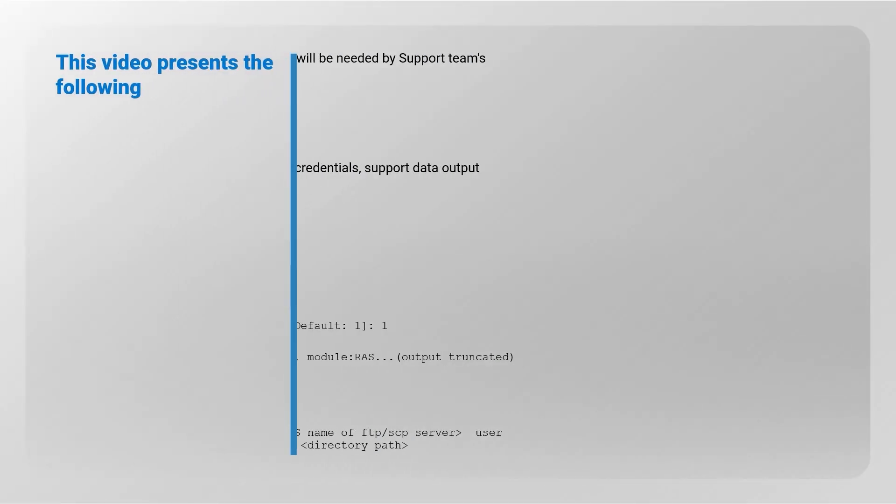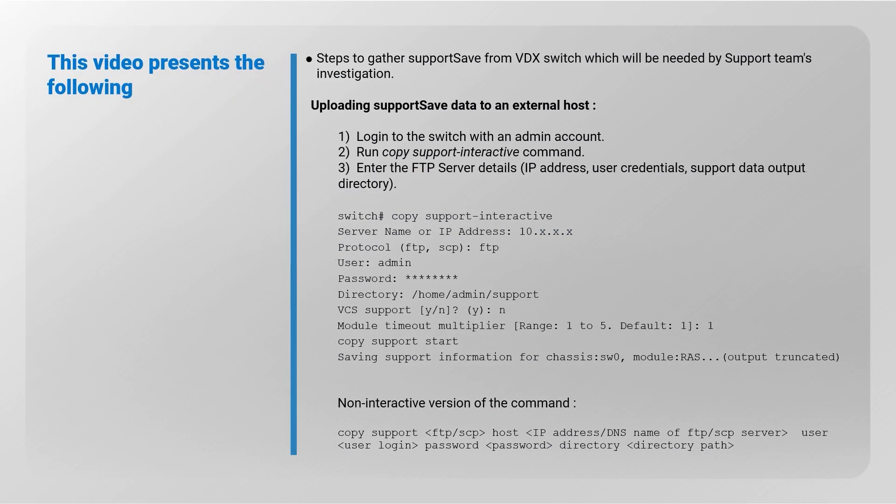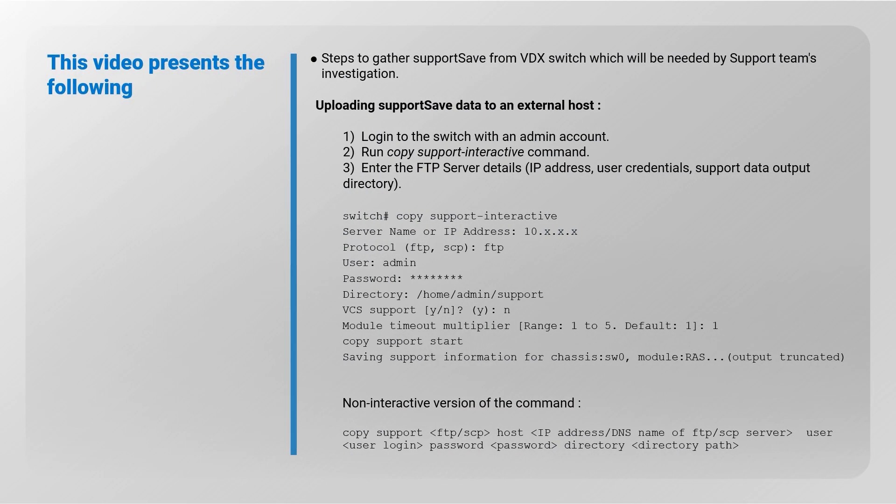You will learn to gather support data from VDX switches, which will be needed by support team's investigation.